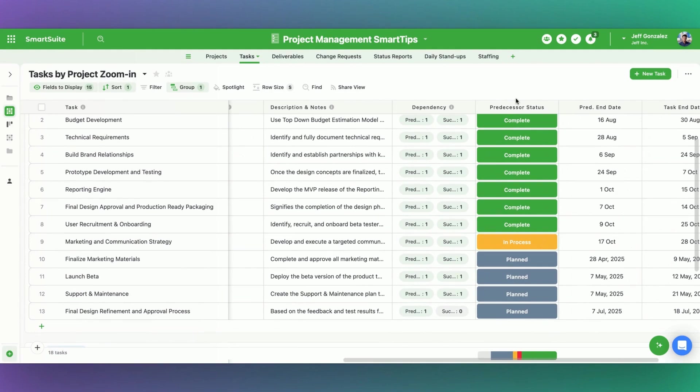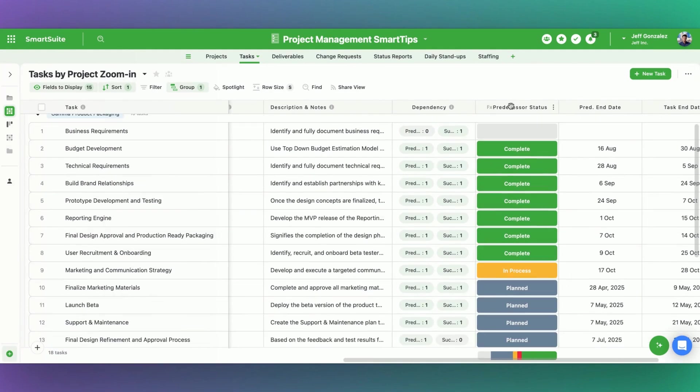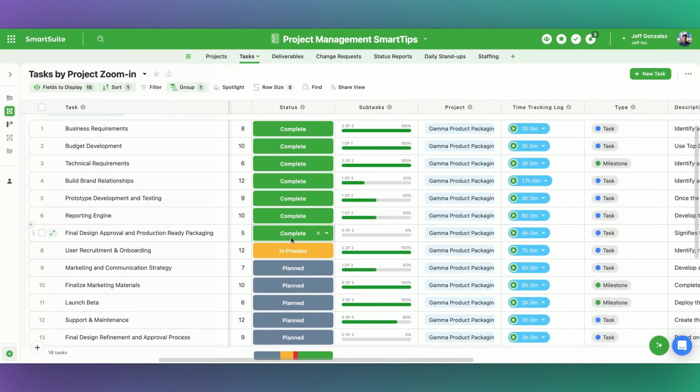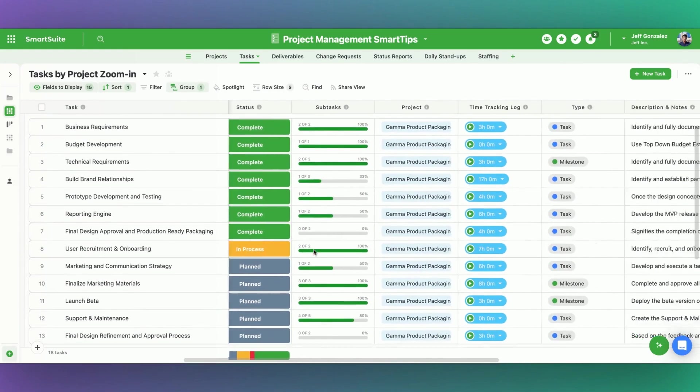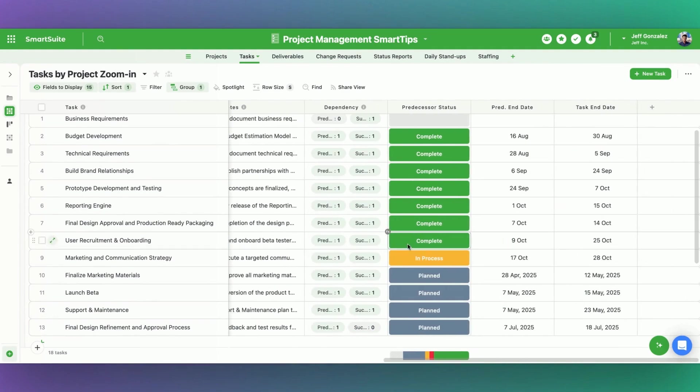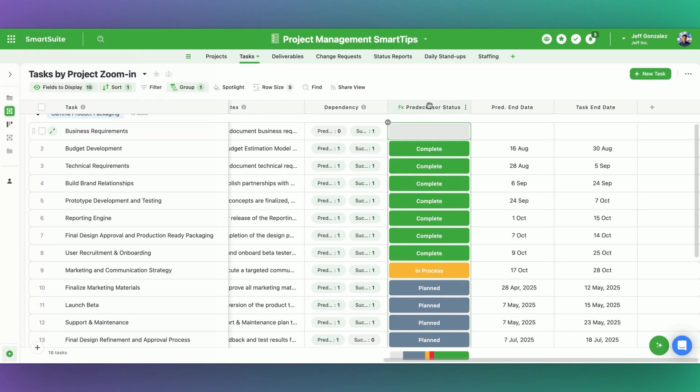So we're going to use formulas to be able to do so using dot notation, we can actually dial into records that have a relationship to this record. When I want to bring the status over predecessor status into marketing and communication strategy, I see in process matches in process. This makes sense. Everything is working.